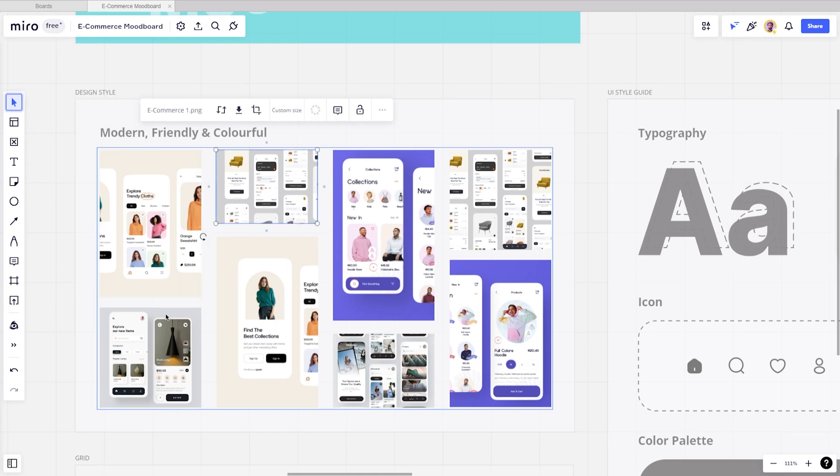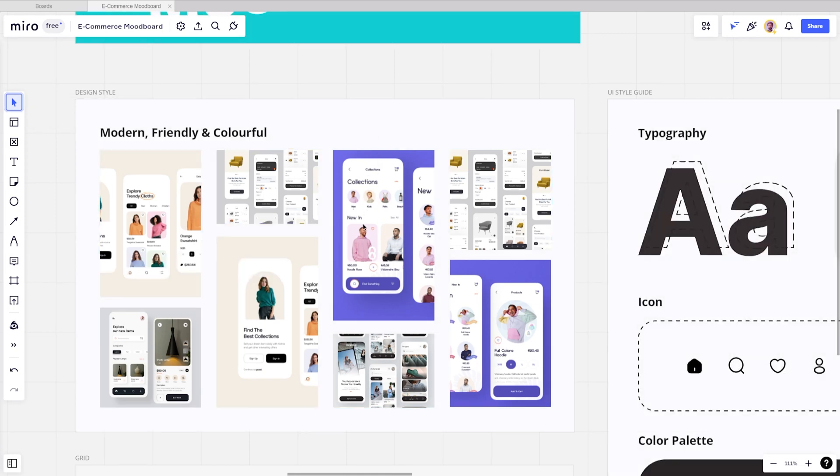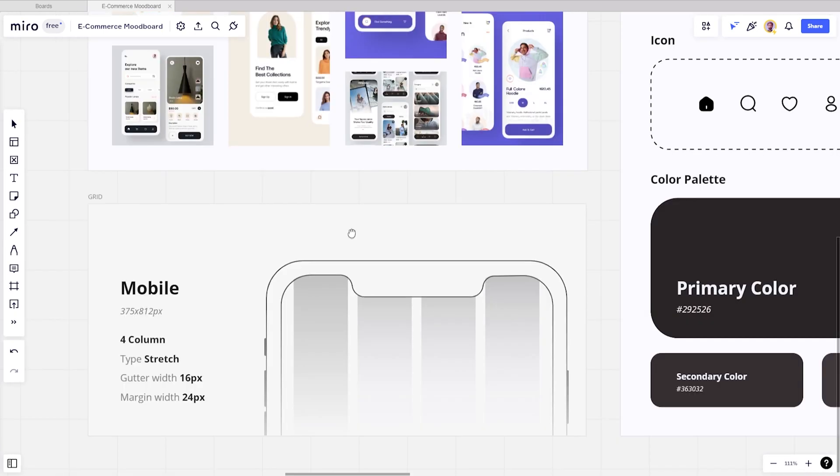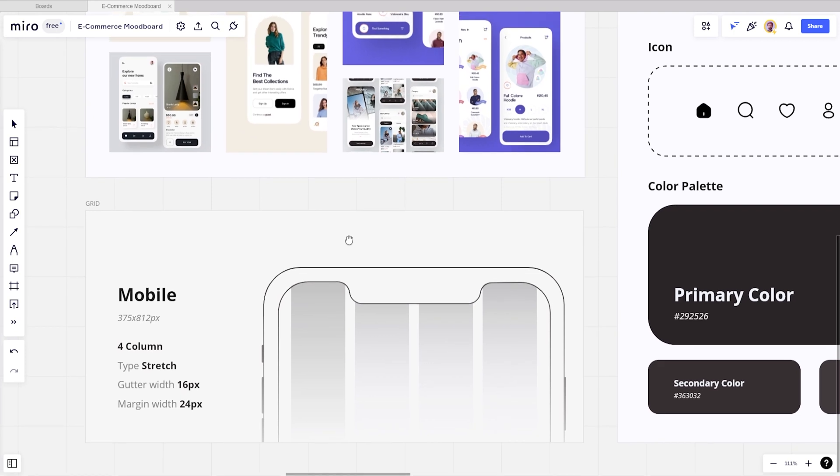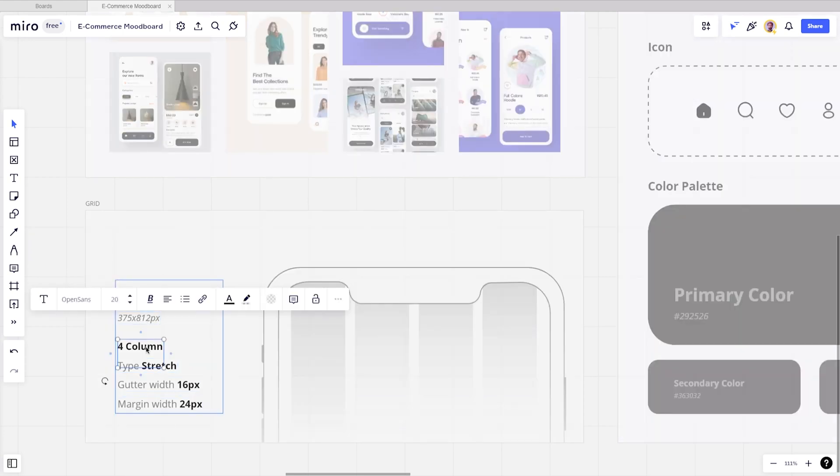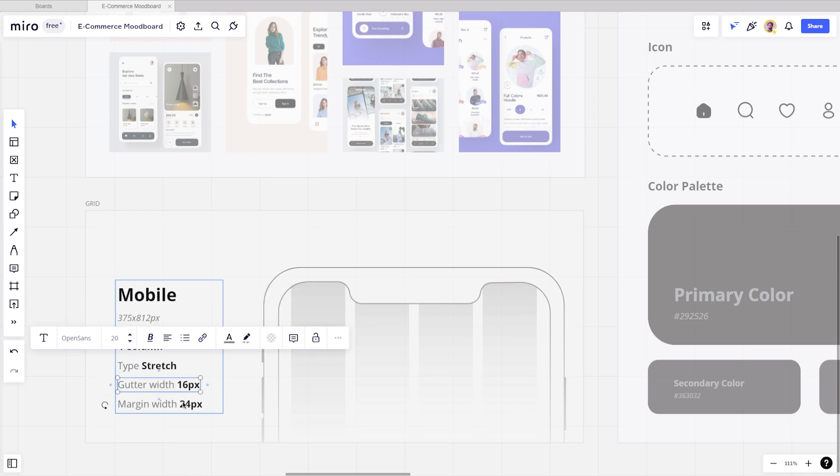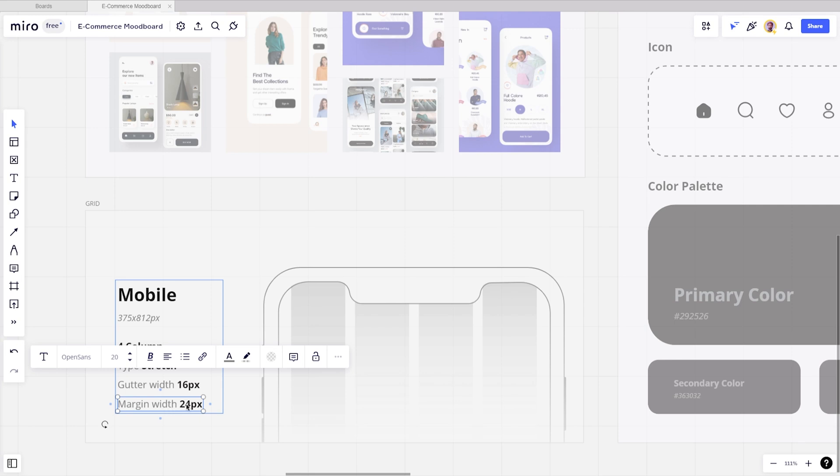Next, create a board for grid style. This is also important to include on the mood board because when you are ready to create a visual design for the app, you are not confused again about what screen you want to use. On this mood board, we choose to use an iPhone X for the screen. For the grid setting, we use four columns with stretch type and a gutter width of 16 pixels, and for the margin we use 24 pixels.